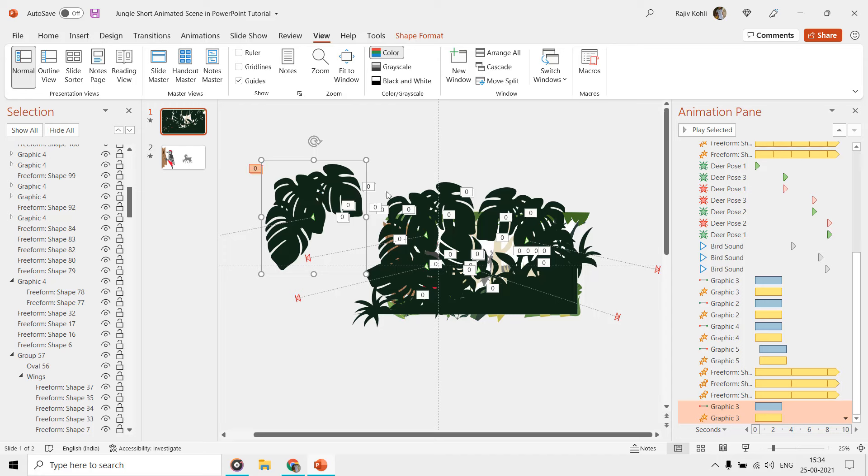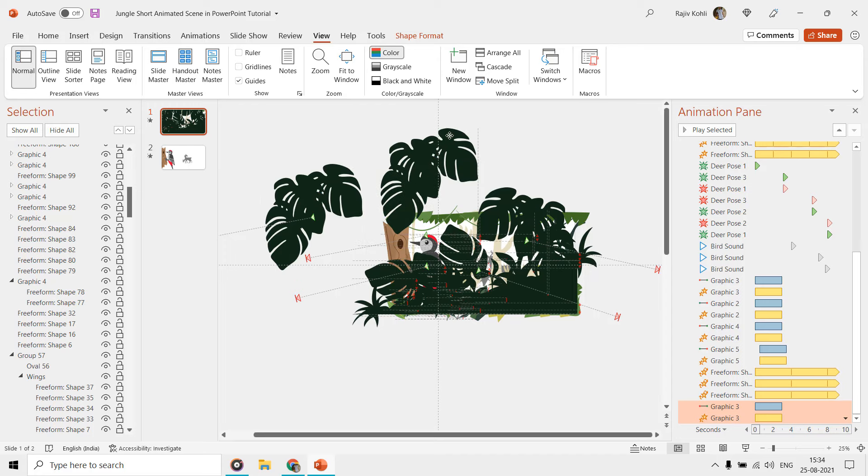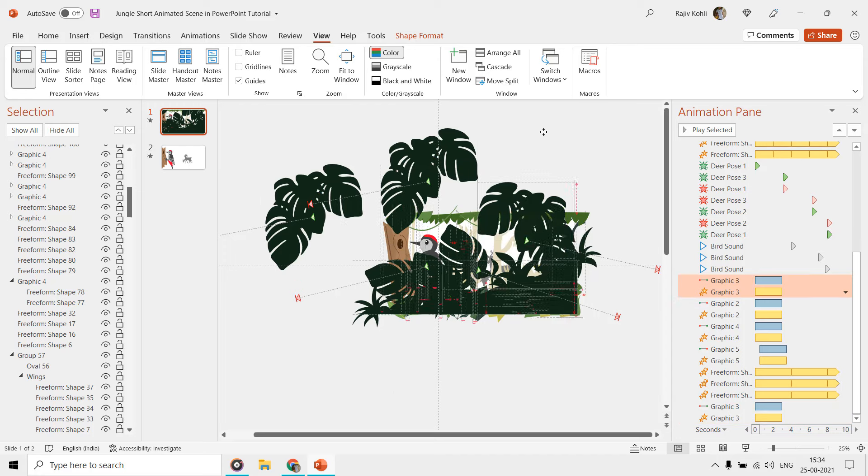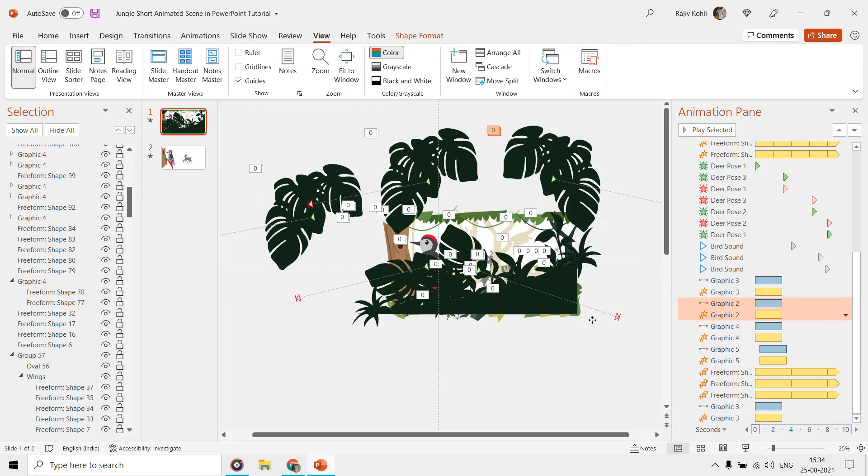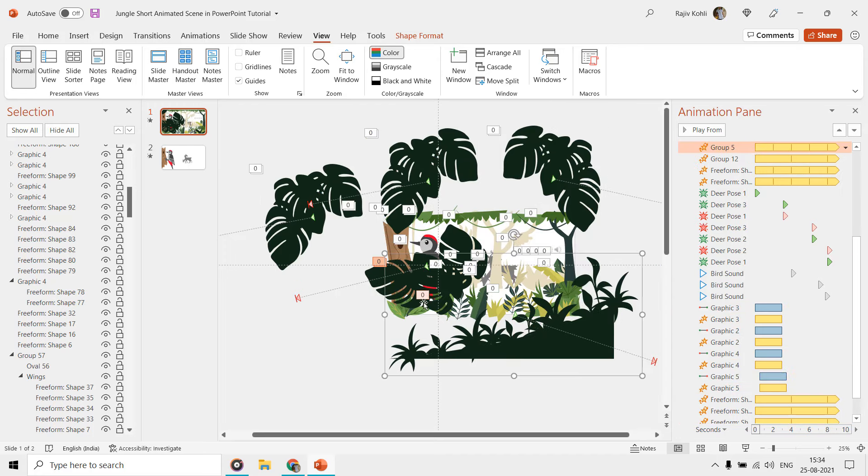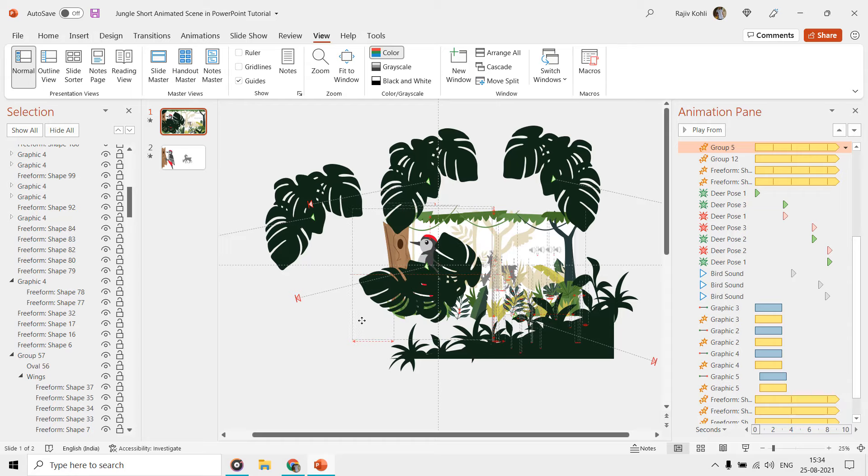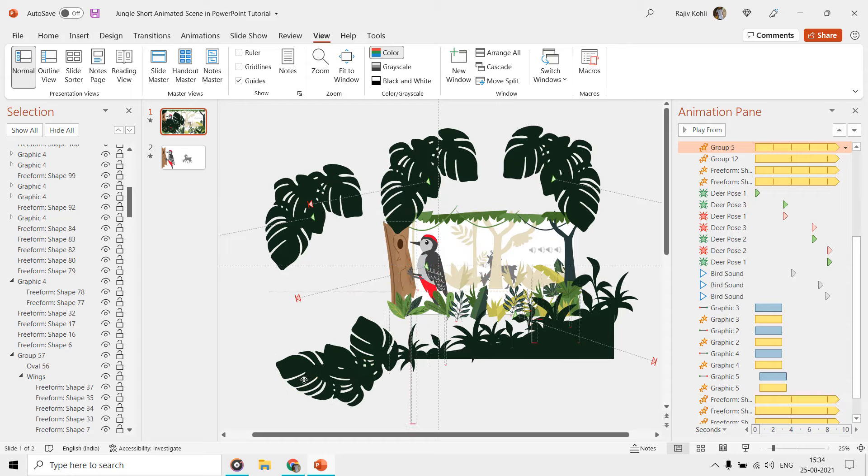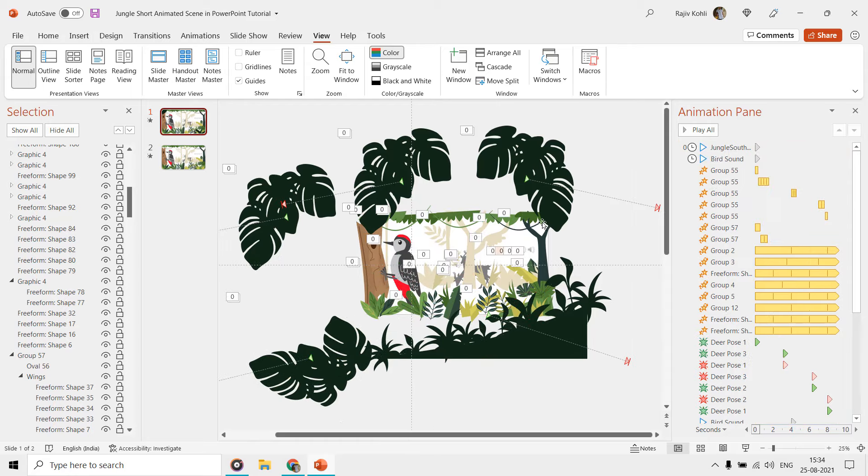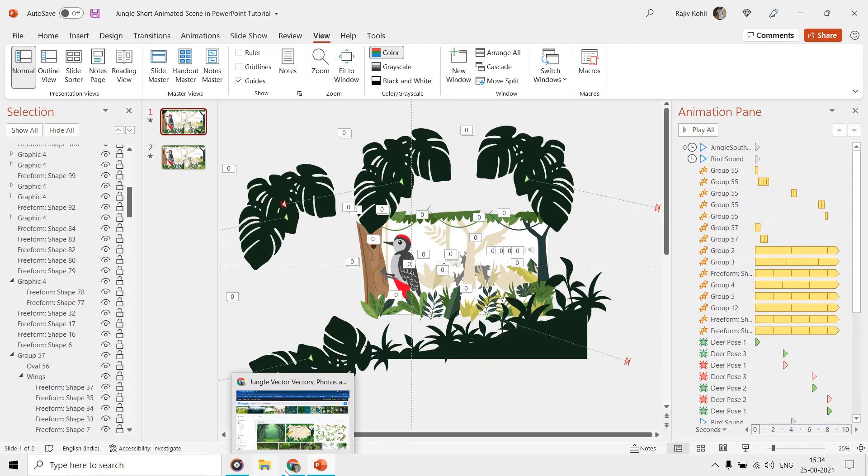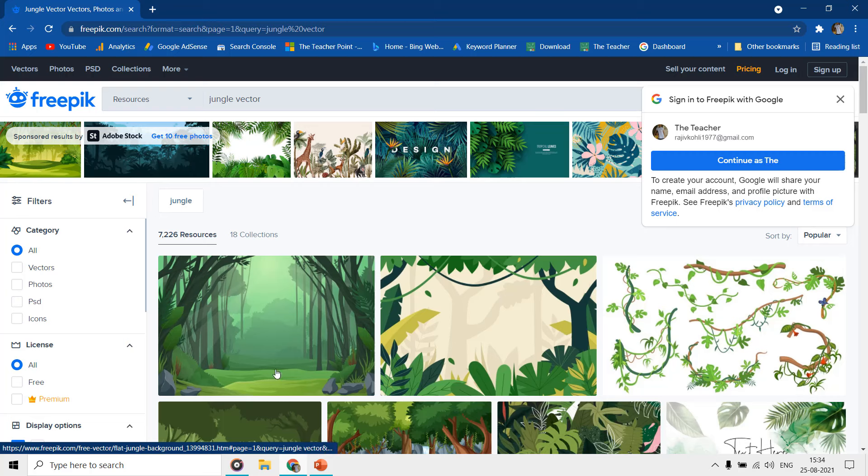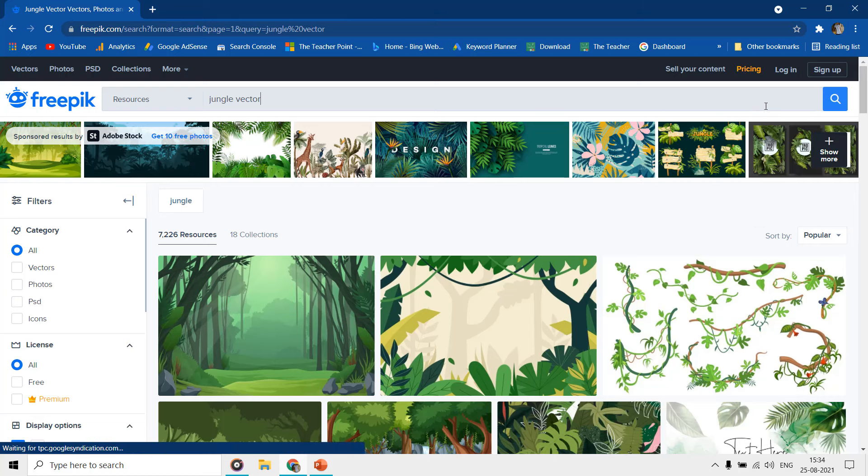To make the animation longer, we duplicated the first slide and just removed these top graphics layers from the second slide. You can download these kinds of vector graphics from freepik.com.